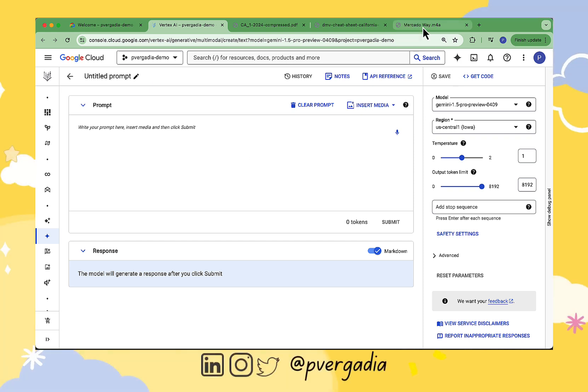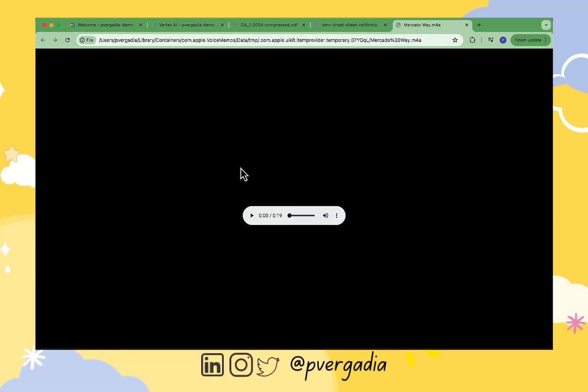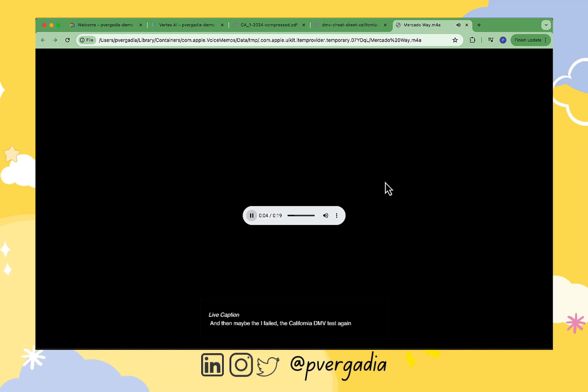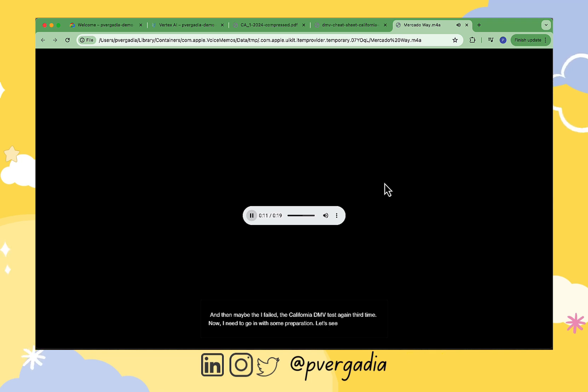Before we create our prompt, let's see how all these multimodal components that I need to create this prompt come together. So I recorded a quick audio for context that I could not clear this test and it needs some more preparation.